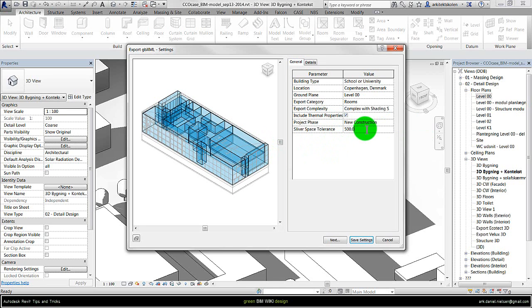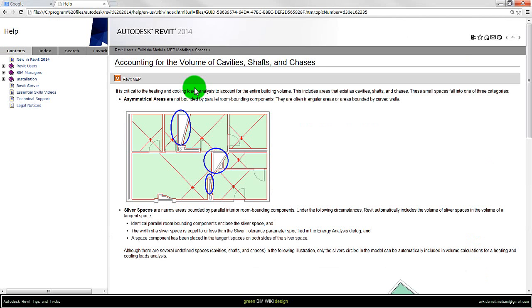To explain the sliver space tolerance, then it is quite helpful to go to the help function of Revit and search for sliver tolerance spaces.